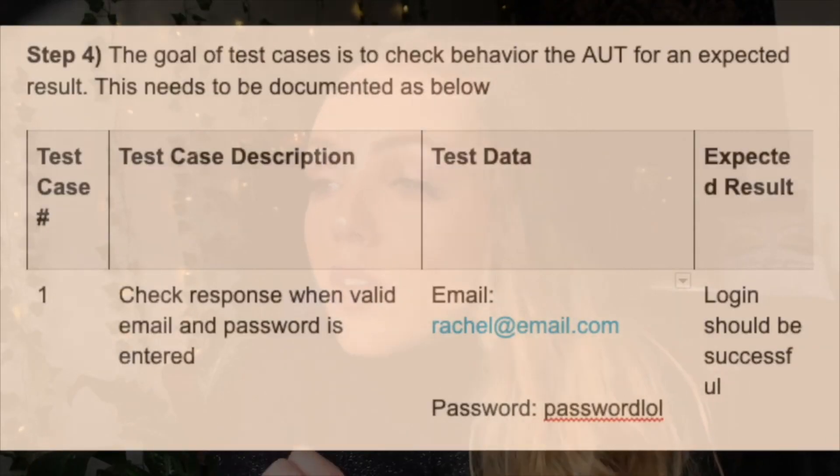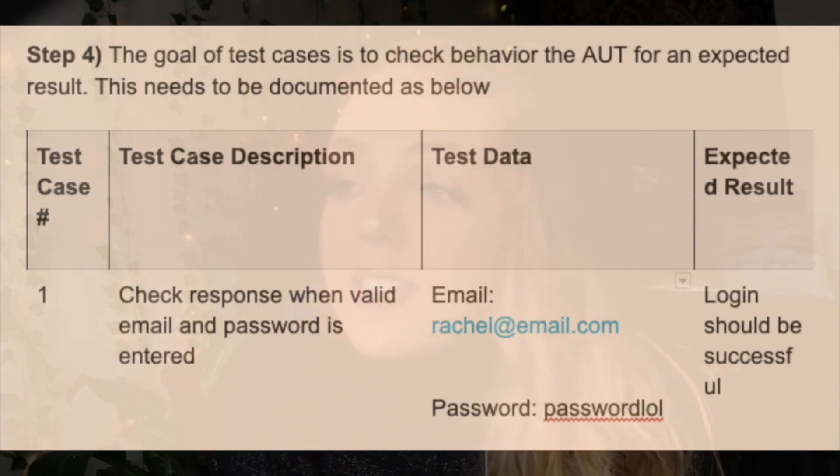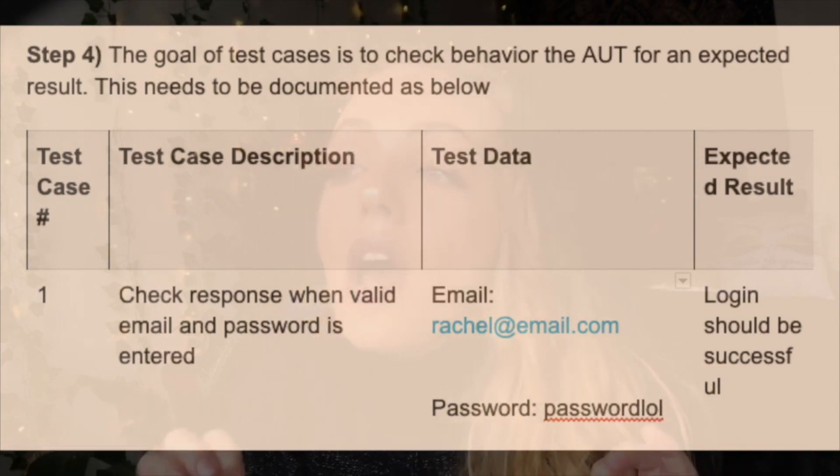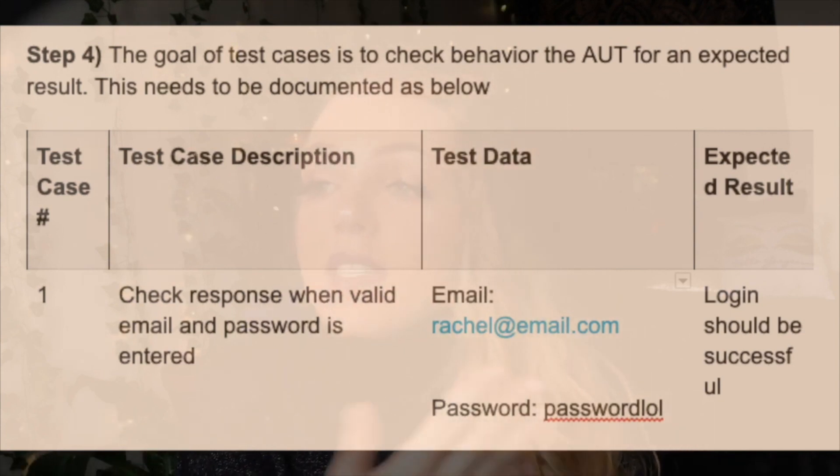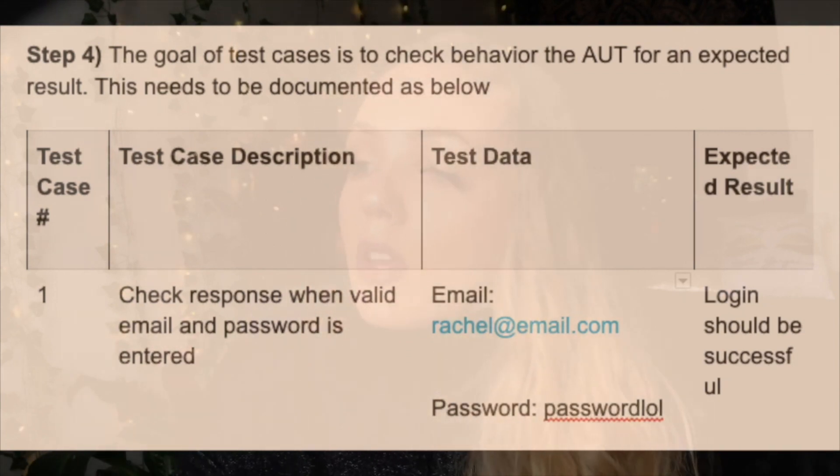Many times the test steps are not as simple as above, hence why there needs to be documentation. The author of the test case may leave the organization, go on vacation, be sick, or busy with other critical tasks. They might also have a new hire who is asked to execute the test case, so documenting these steps will help facilitate reviews by the other stakeholders. Moving on to step four: this is when we look at the goal of the test cases, which is to check the behavior of the AUT for an expected result, and this needs to be documented.